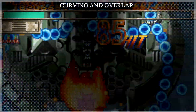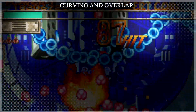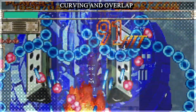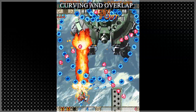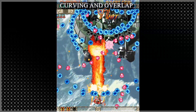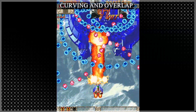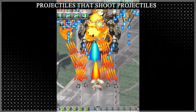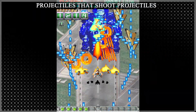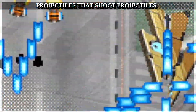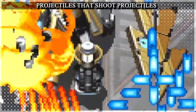Using two emitters which rotate in opposite directions and firing bullets which curve in opposite directions lets you create some fun overlapping patterns, ones which force players to time their dodges. A fun trick Cave likes to use is having bosses shoot projectiles which in turn spawn their own projectiles.